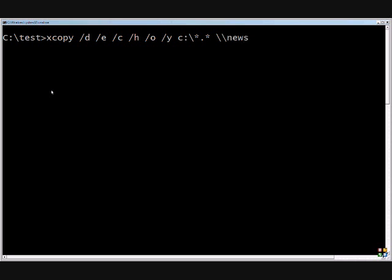And we could do the destination will be the new server or computer backslash C dollar backslash star dot star. And that will take the whole server's C drive, or it could do D or whatever it is you want to do, and it will copy that over.